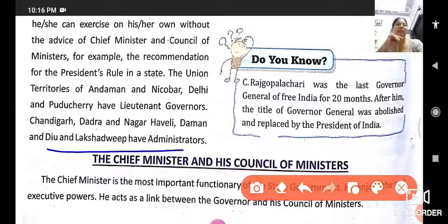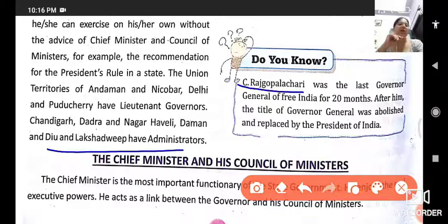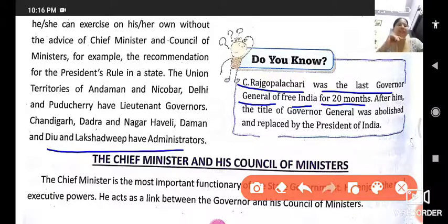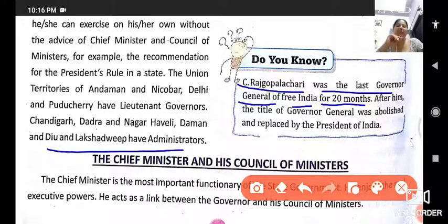Do you know: C. Rajagopalachari — C stands for Chakravarti — was the last Governor General of free India for 20 months. After him, the title of Governor General was abolished.